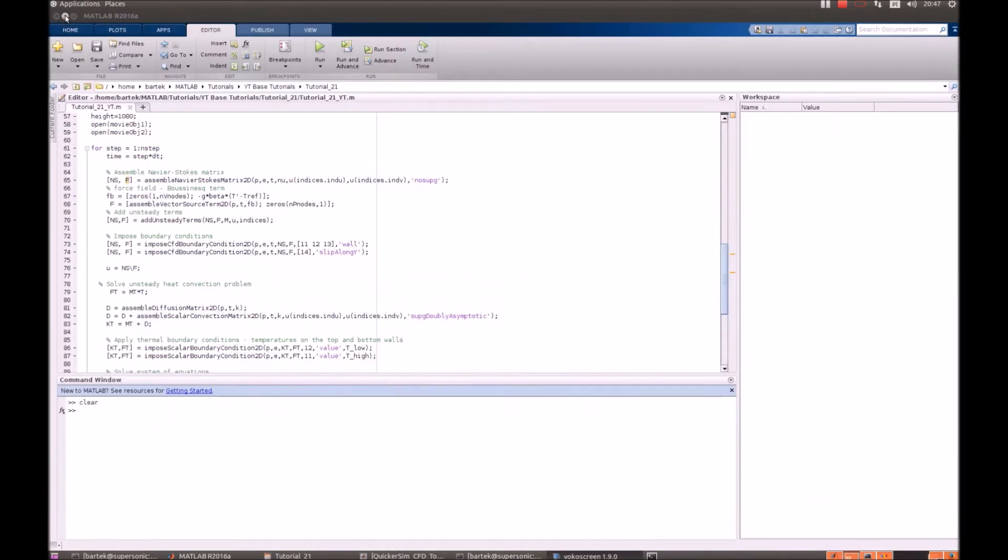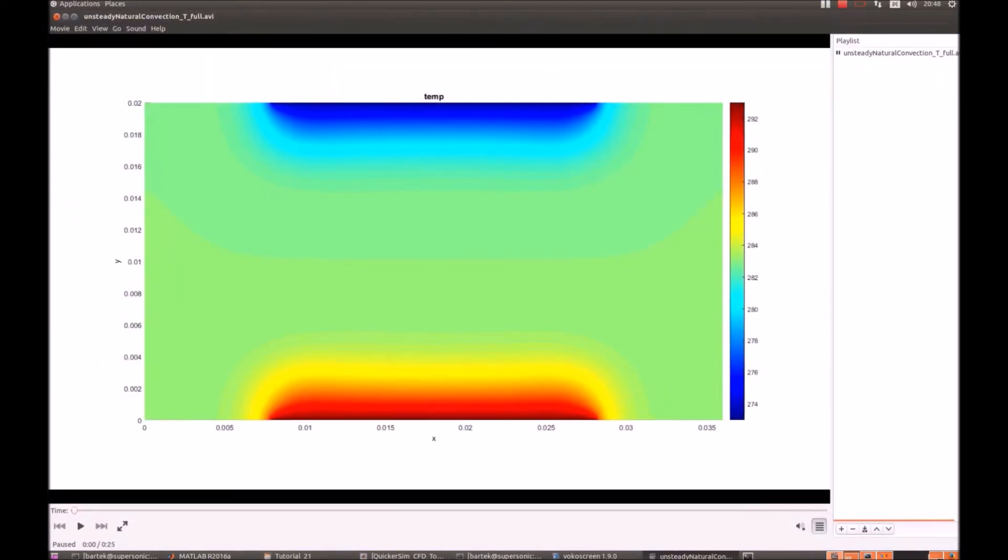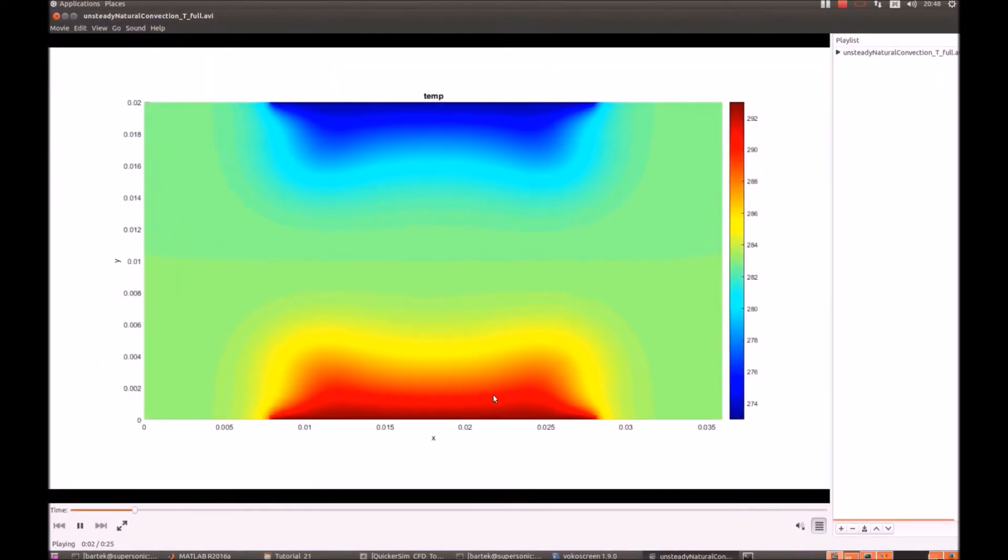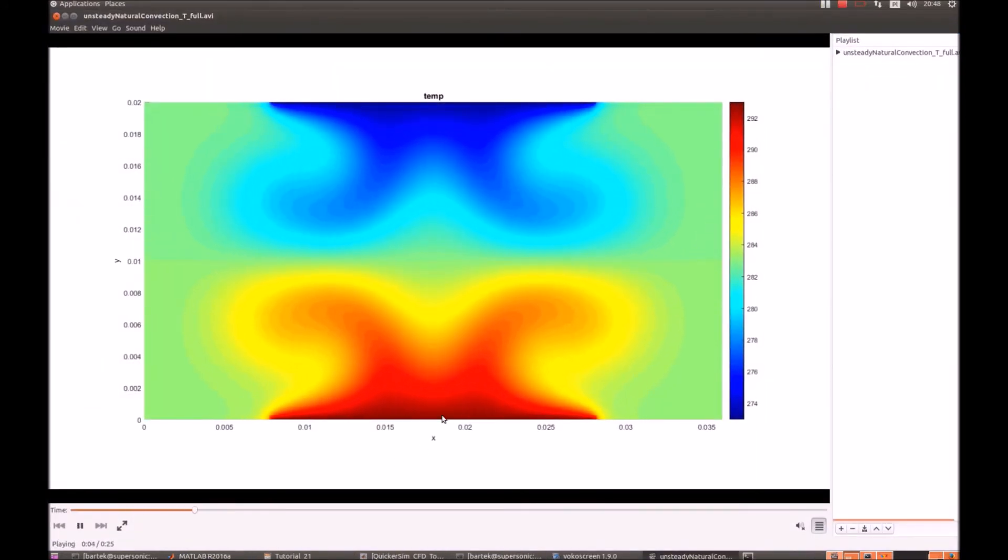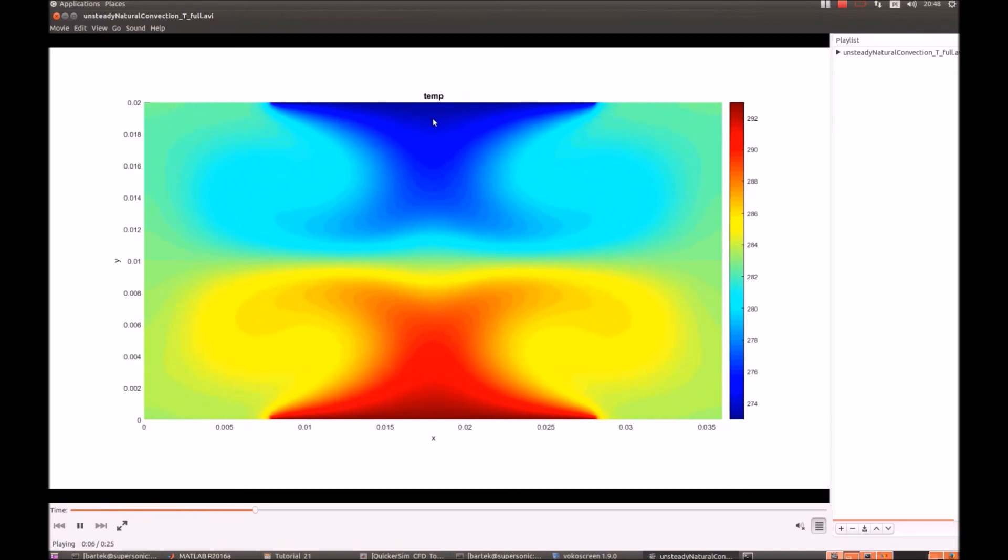When it comes to the temperature it looks the following. Hot fluid on the bottom. Hot on the top starts to blow down.